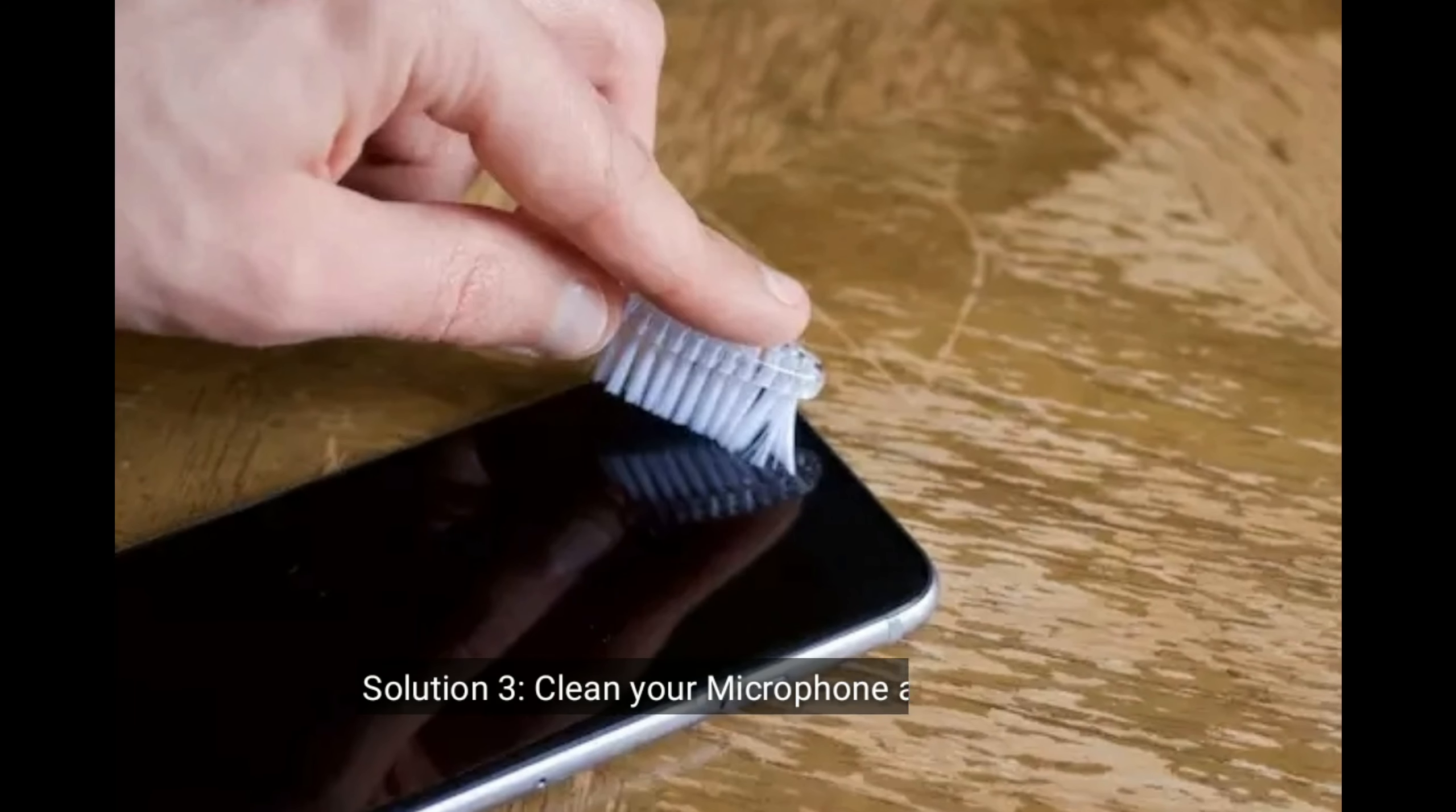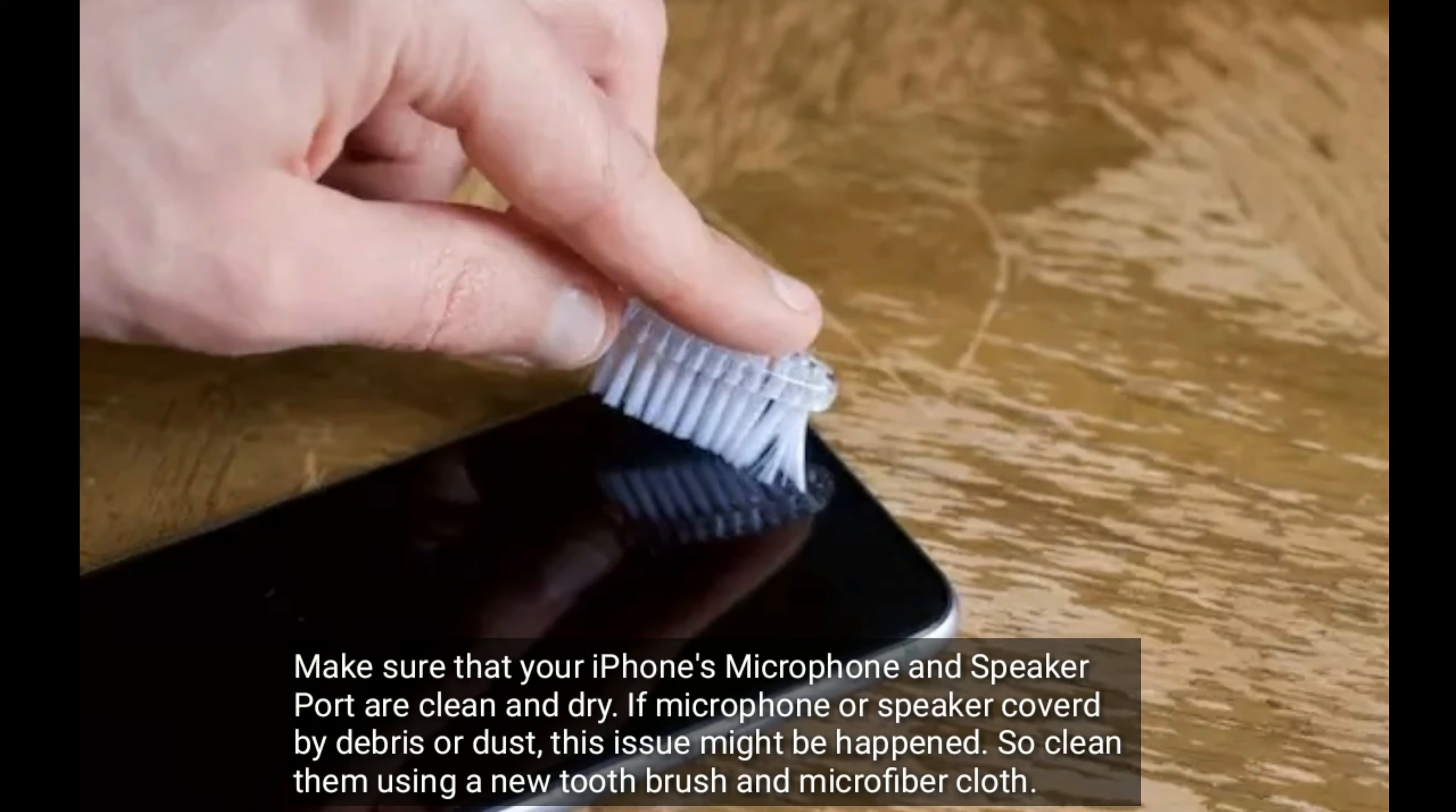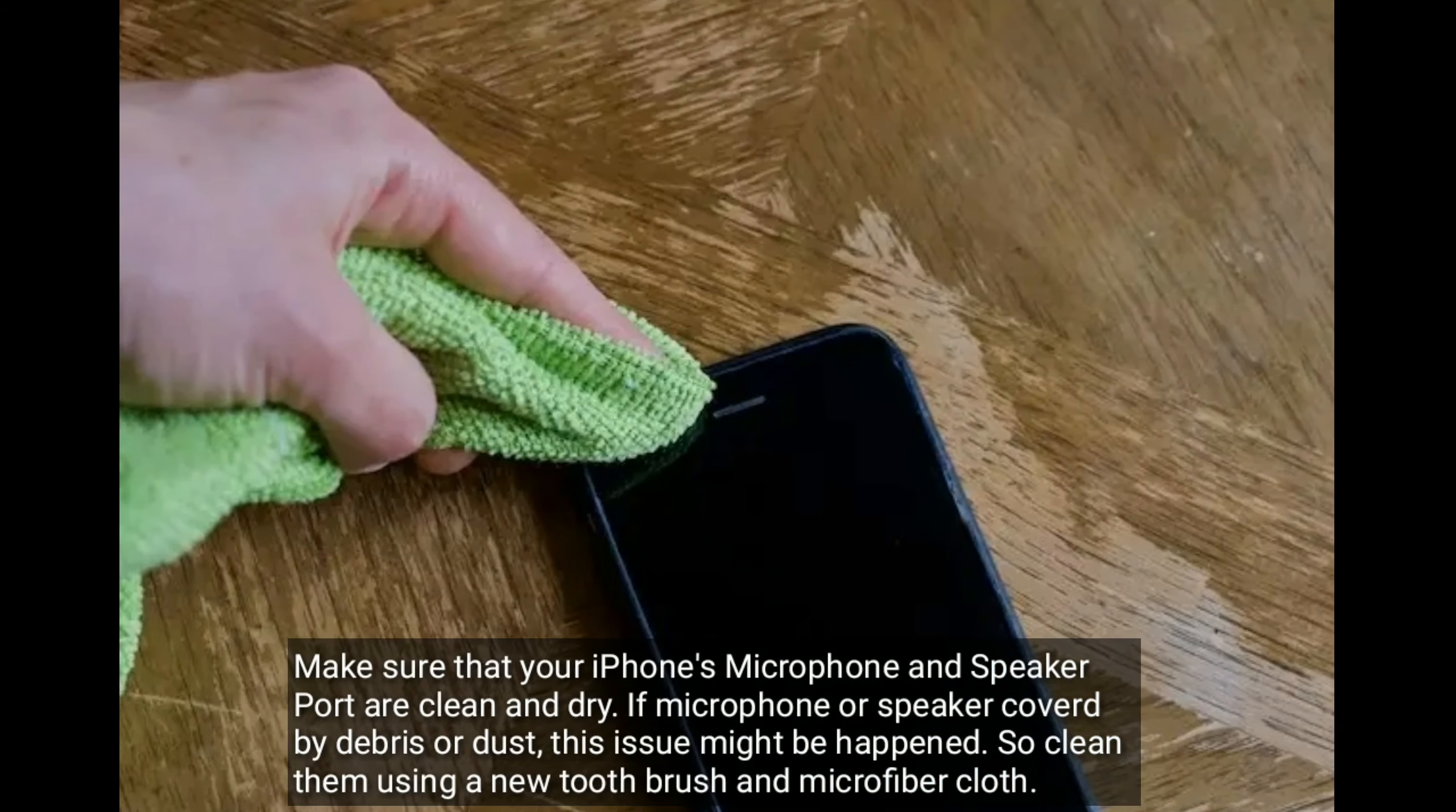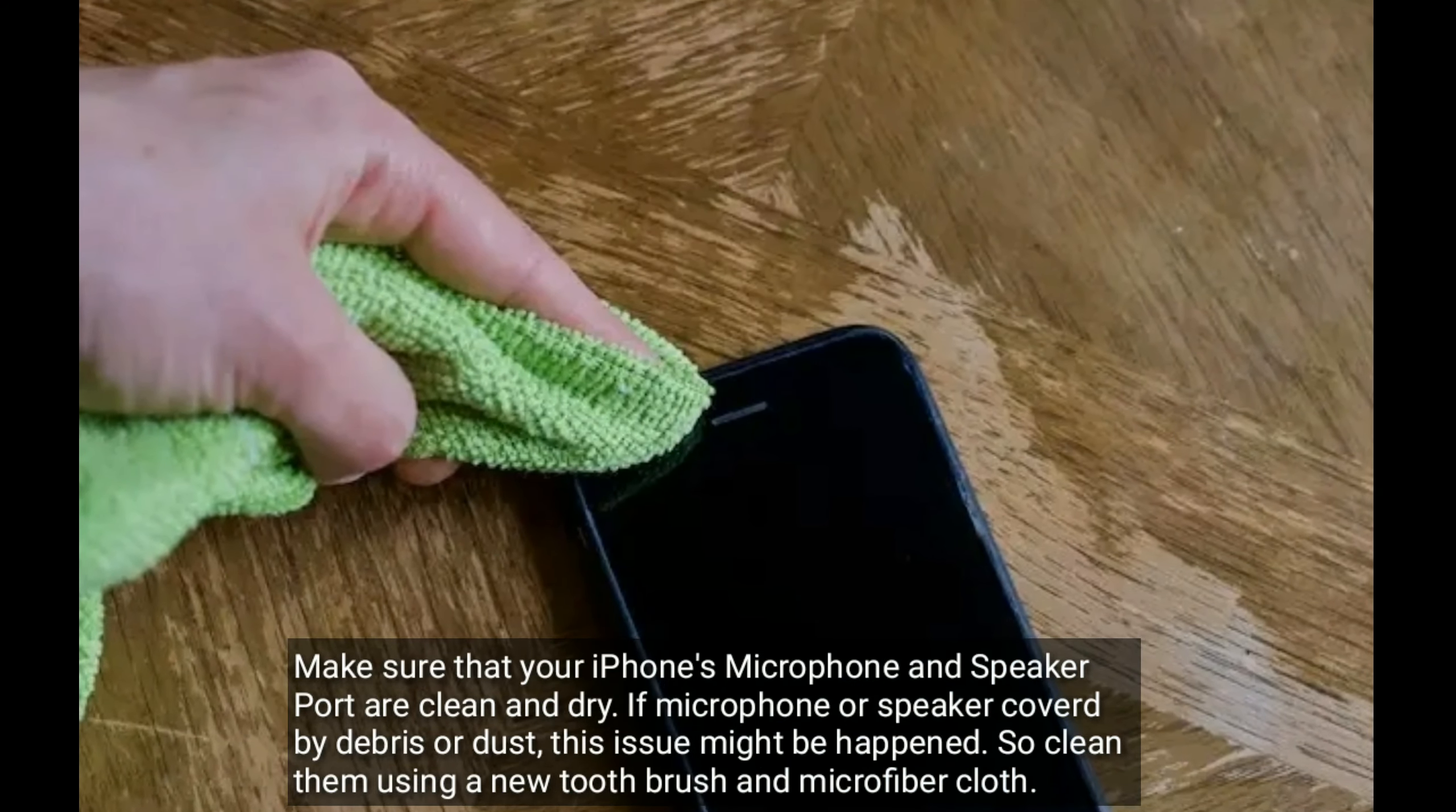Solution 3: Clean your microphone and speaker. Make sure your iPhone's microphone and speaker ports are clean and dry. If covered by debris or dust, this issue might happen. Clean them using a new toothbrush and microfiber cloth.